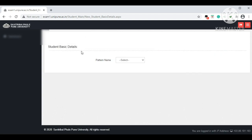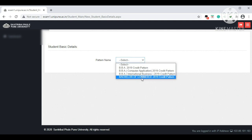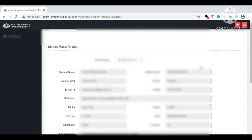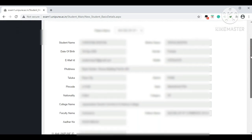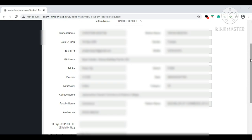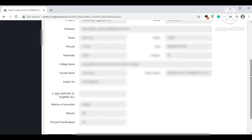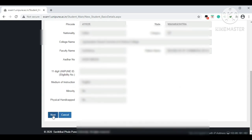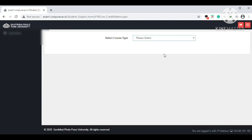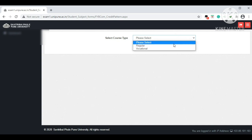The student basic details screen will appear. Select the pattern name: 'Bachelor of Commerce FYBCom 2019 Credit Pattern.' BBA, BBA Computer Application, and International Business students can select their respective patterns, but we are filling the FYBCom form. Half the information will be pre-filled by default, including student name, mother's name, gender, date of birth, email ID, address, taluka, college name, and faculty name. Then click 'Next' and select course type.